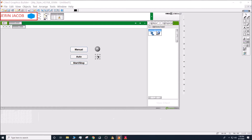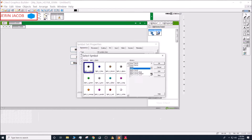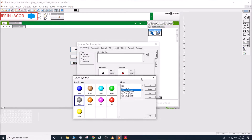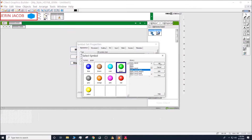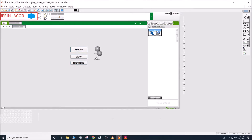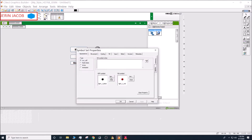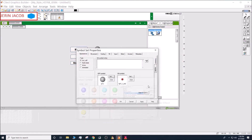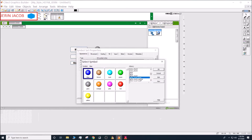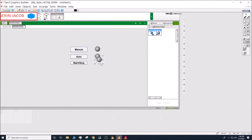In the same way, set up the LED for the Auto button: off symbol gray, on symbol green. Do the same for the remaining buttons, setting the on symbol to green for all of them.